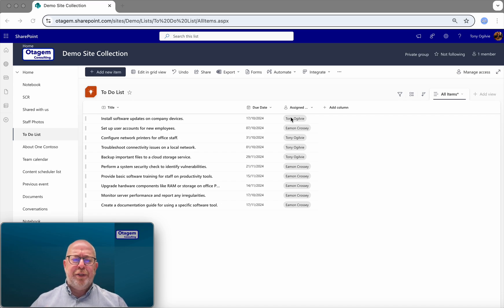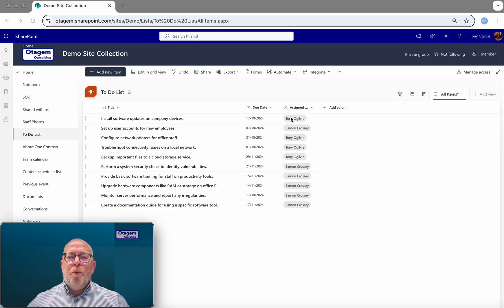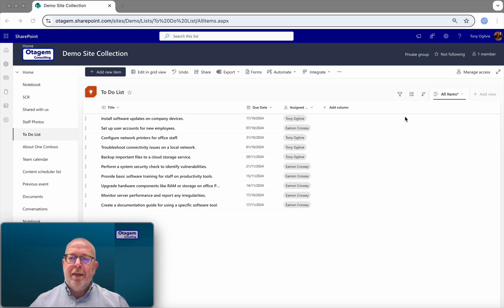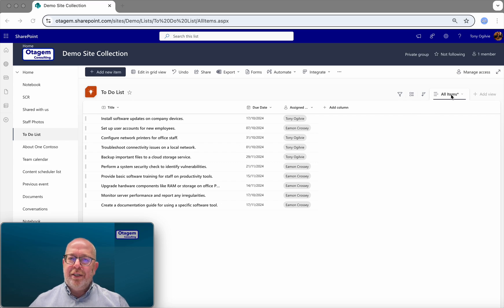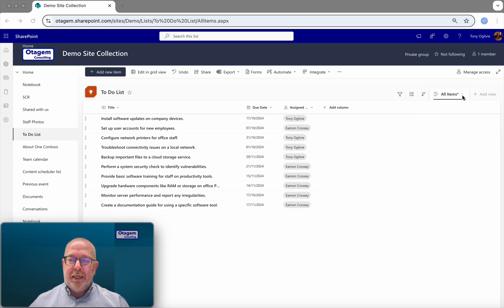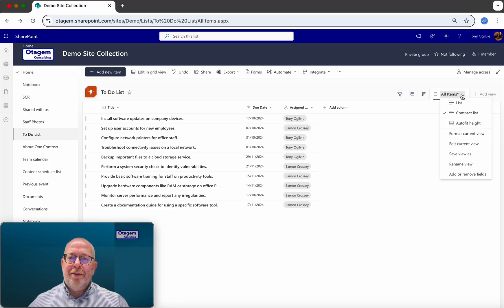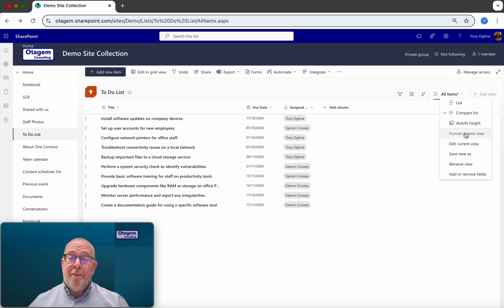Okay, so how do we do that? Well, we use the SharePoint view formatting screen. The way to access that is in SharePoint, go to the view in question that you're going to use. So here, all items. Click on the drop-down arrow to the right here and click on this option to Format Current View.